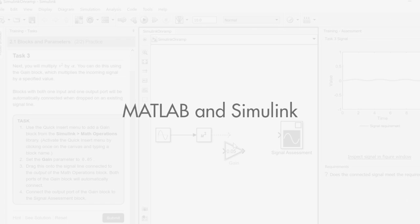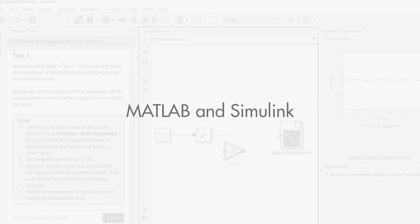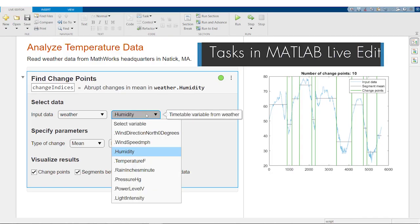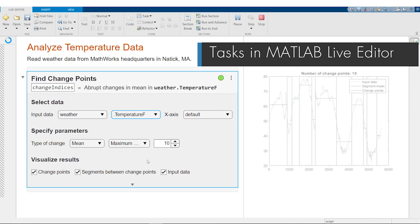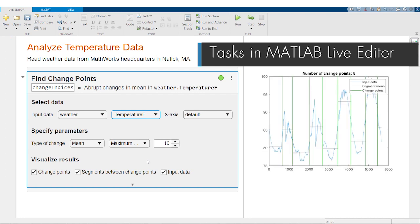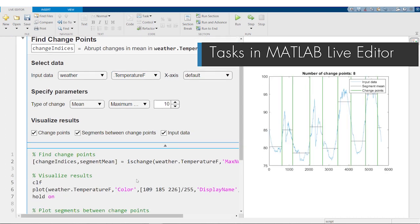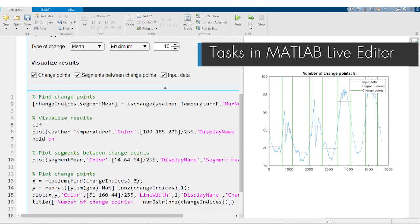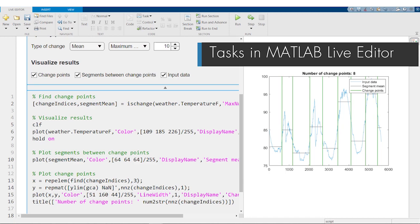There are also updates to MATLAB and Simulink themselves. Tasks in the live editor give you the ability to interactively explore parameters and preprocess data. They also generate MATLAB code that becomes part of your live script.